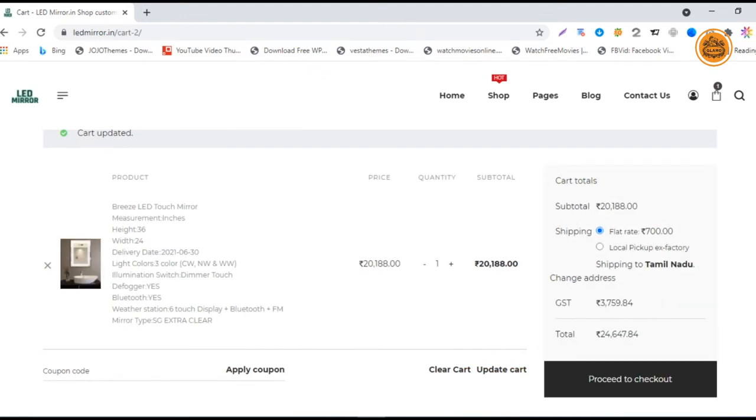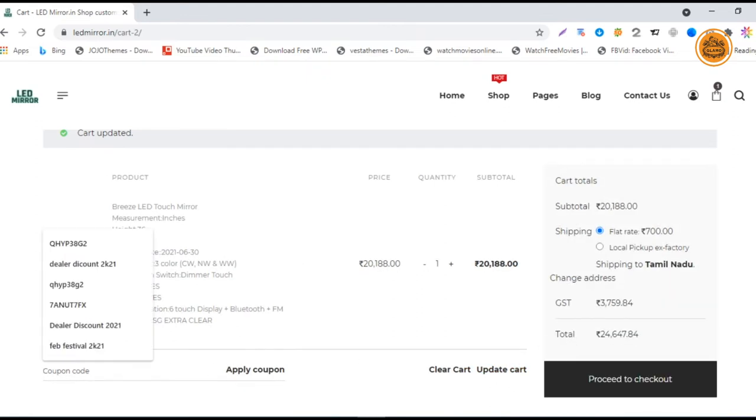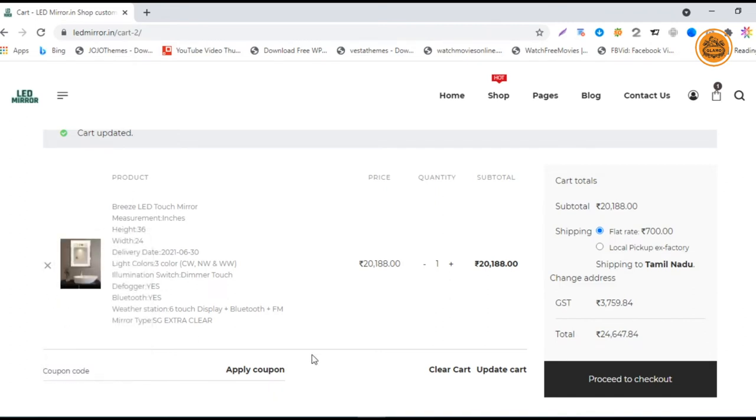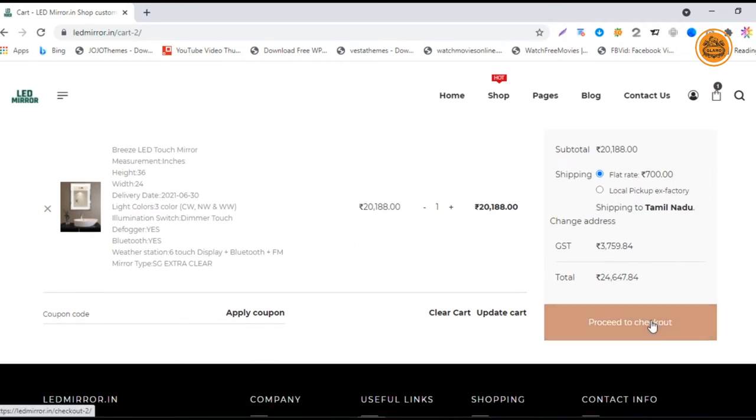Here you can apply your coupon codes if you have any. We will issue coupon codes on a seasonal basis. If you have any, you can use that too. Then proceed to checkout.